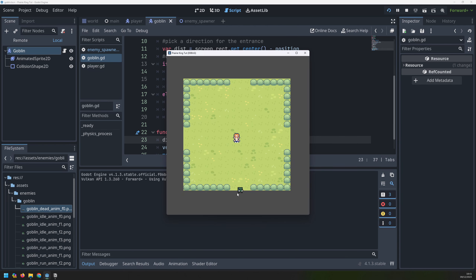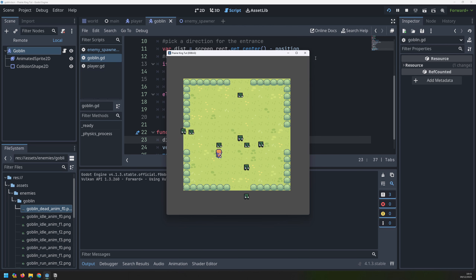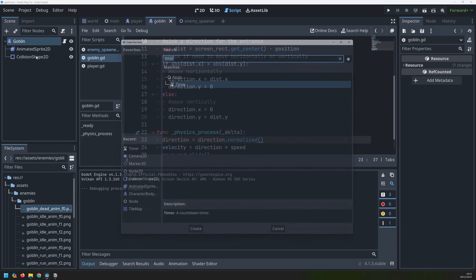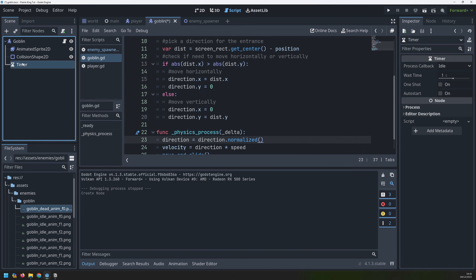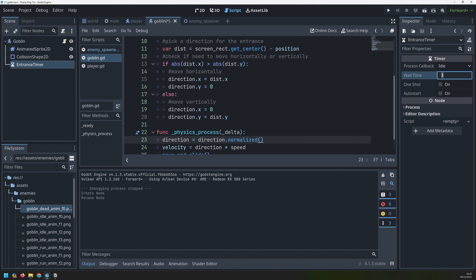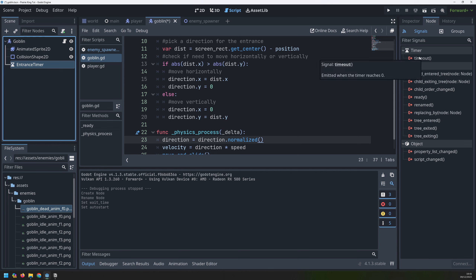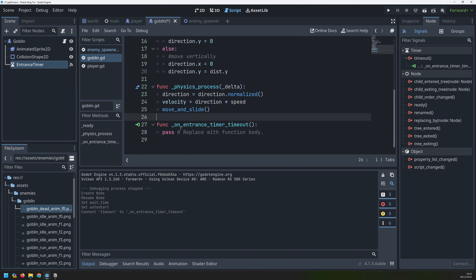Now we can move on to the next bit: when the enemies have finished entering the game area. Right now they basically just move towards the middle and keep going, walking from one end to the other. I only want them to move for a certain period of time before we say they've entered the game area and can start chasing the player. I'm going to add a timer node onto the goblin node, rename it to 'entrance_timer', set the wait time to 1.25 seconds, and tick auto start on. I'll connect its timeout signal into my script, and in that function I'll set the 'entered' variable to true.